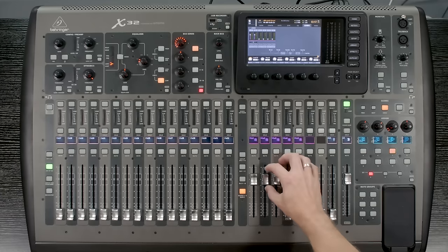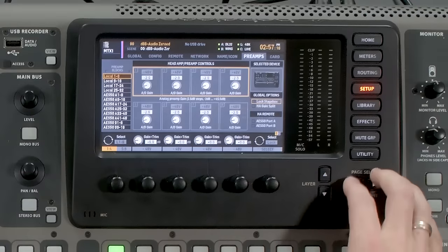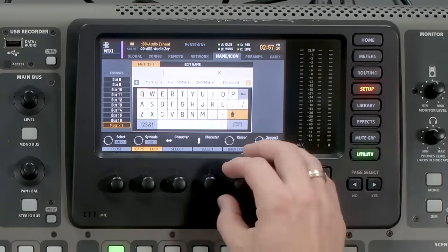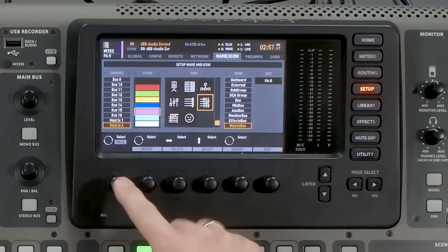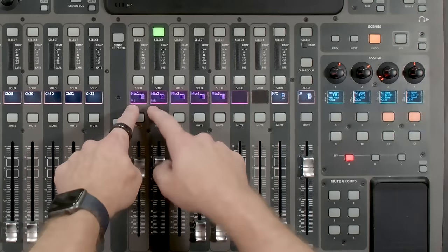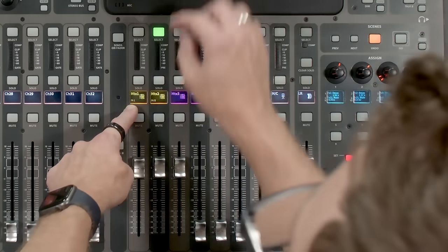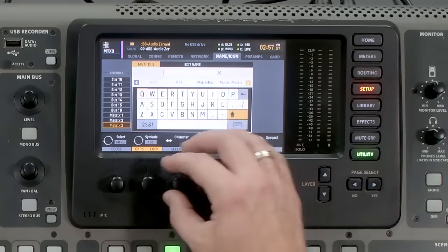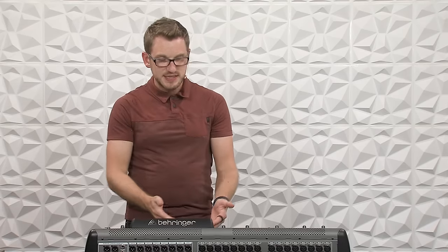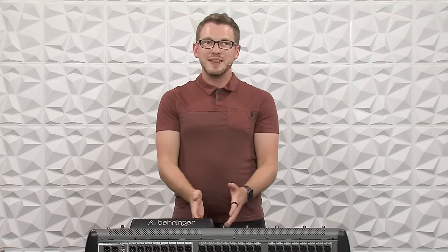Another practical example: we can add a subwoofer without an extra system processor — doing everything inside the board. I'm going to set matrix one and two, label them. Go to name and icon and title this 'PA.' Now I can see matrix one and two labeled PA. On matrix three, I'll label this 'Sub.' Now that these are labeled, we need to send our left-right bus to the subwoofer send.